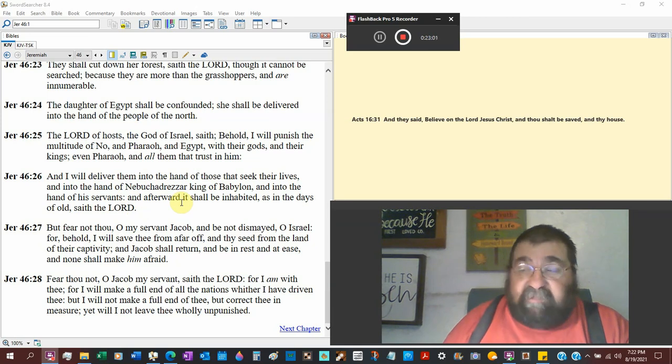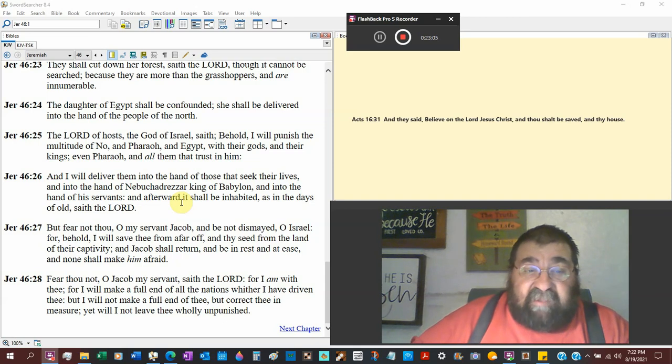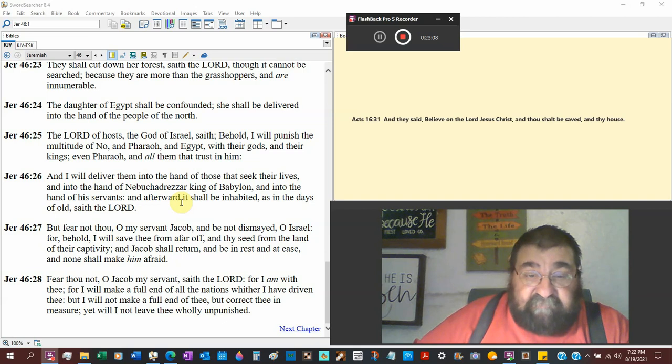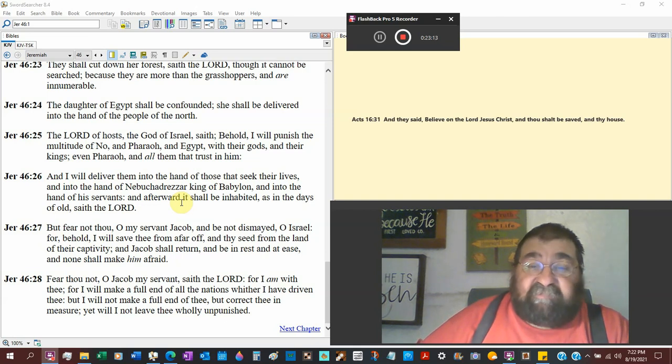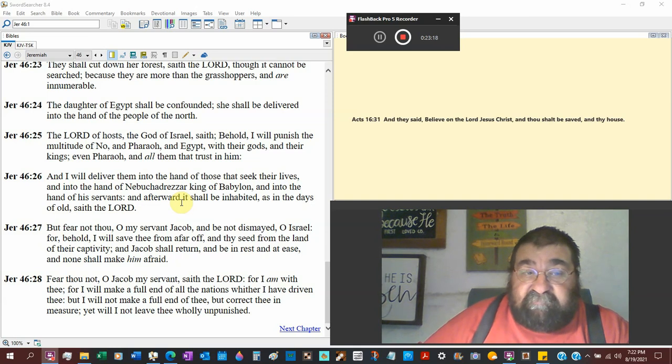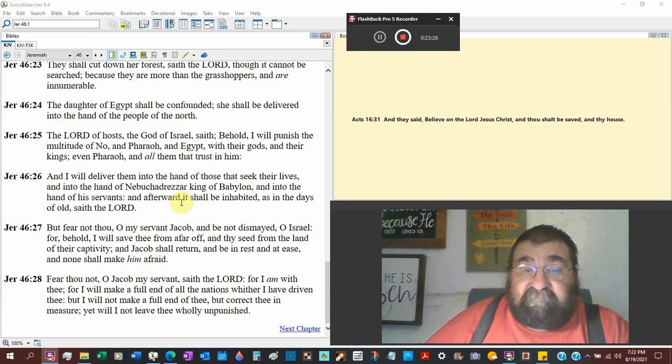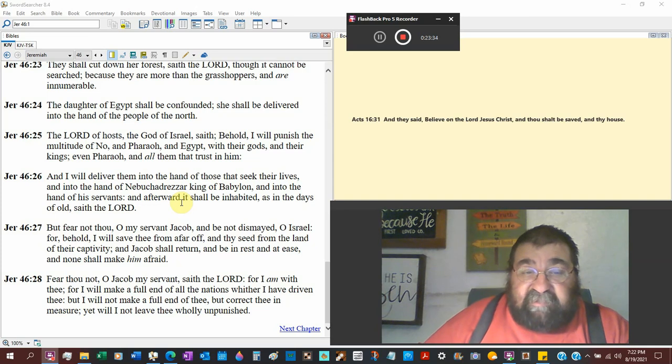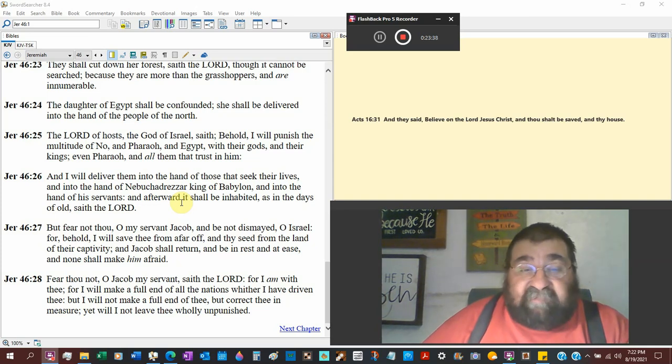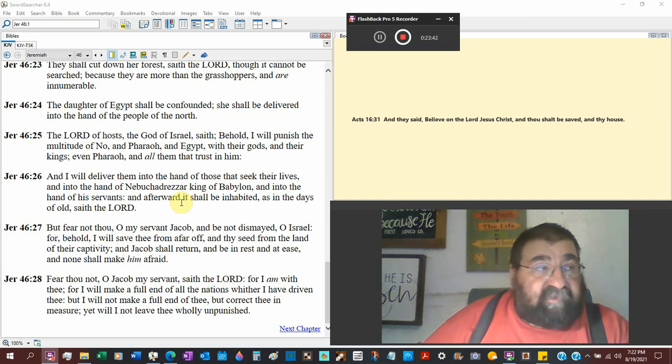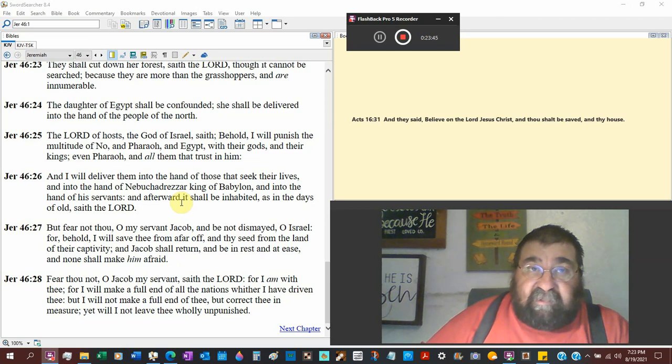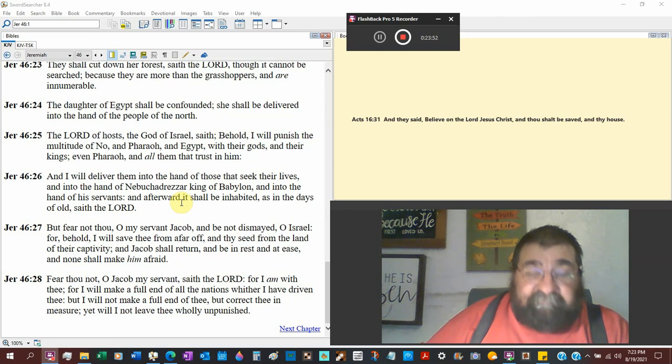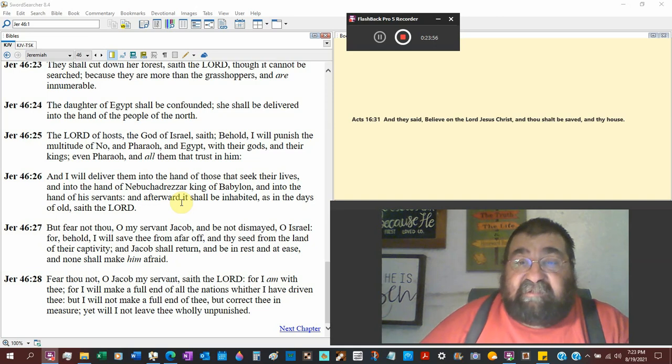Now 27-28 goes back to Israel again. But fear not thou, O my servant Jacob. Be not dismayed, O Israel. Oh here we go. For those that say God's all finished with Israel. You liars. For behold I will save thee from afar off, get that far off, from the land of their captivity. And Jacob shall return, millennium, and be rest and at ease, millennium. That's not today. That wasn't Ezra and Nehemiah. Ezra and Nehemiah are completely being harassed. And none shall make him afraid. Definitely not Ezra and Nehemiah, definitely no period yet. Has not happened yet, until Jesus the king comes.